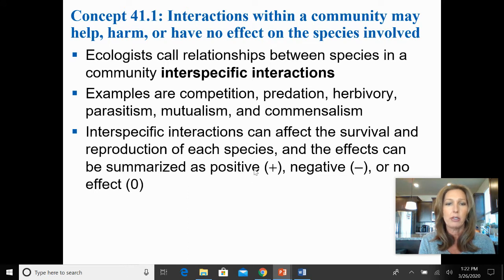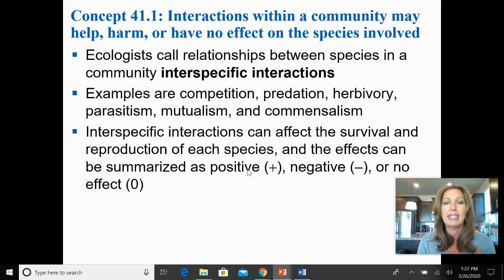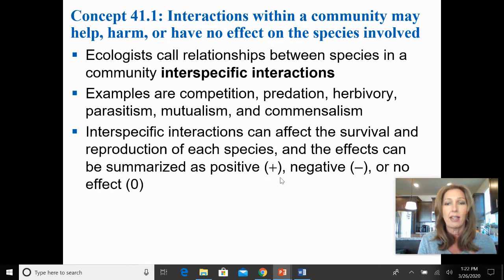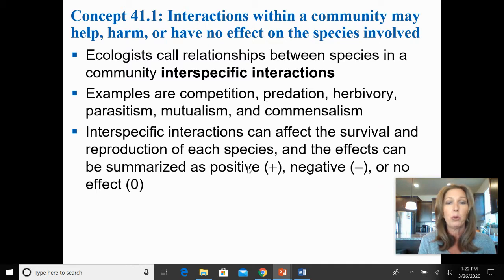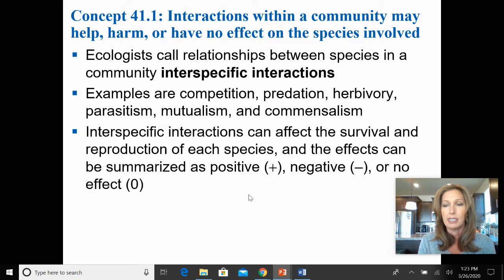When we talk about these types of interactions, they get summed up by the relationship between two species. A negative-negative relationship, such as competition, is harmful to both — it's a battle for resources that harms both parties. Exploitation relationships are plus-minus, where one benefits and one is harmed. We also have positive interactions: plus-plus relationships, or plus-zero relationships where one is not harmed. We'll be using those plus-minus, plus-plus, negative-negative, and plus-zero terms to define these relationships.